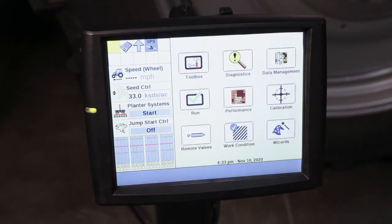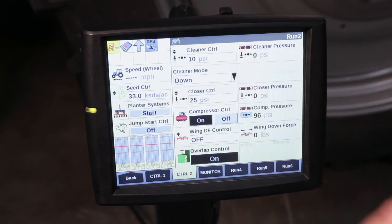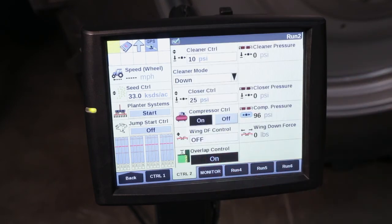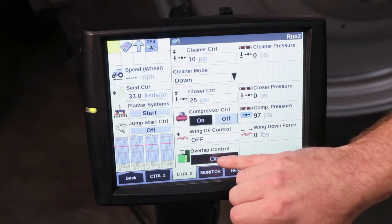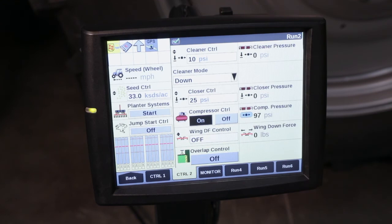When in the field running the planter, at any time if it's necessary to turn off your overlap control, you can have this set on one of your user-defined windows on your run screen, giving you the ability to turn your overlap control on and off as needed for specific operations.